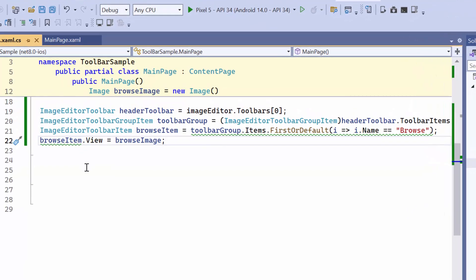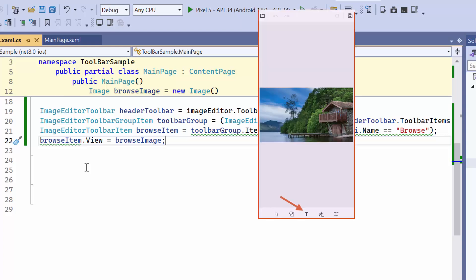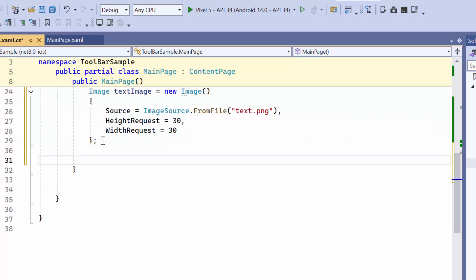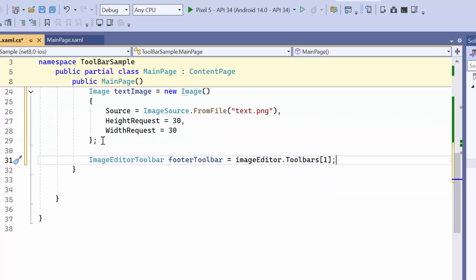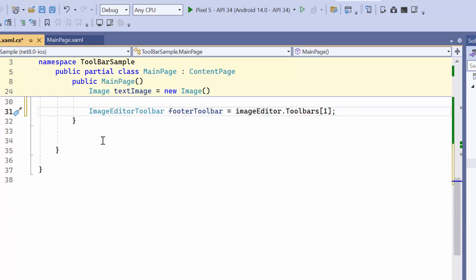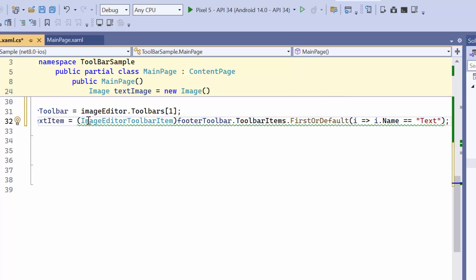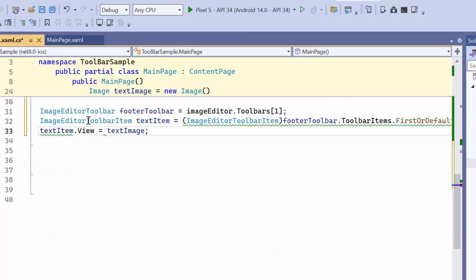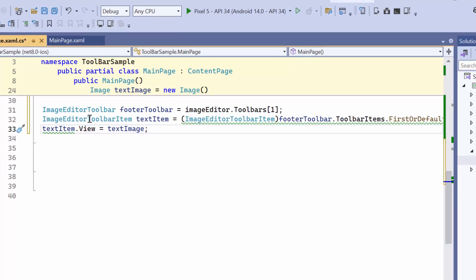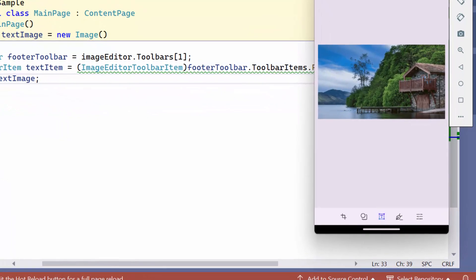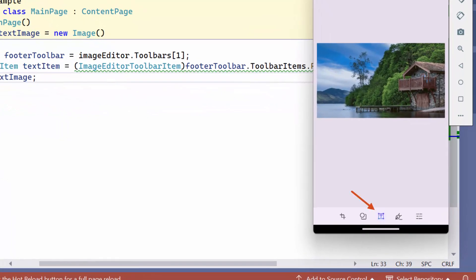Next, I'll customize the text icon in the toolbar. This is the default text icon displayed in the toolbar. To customize it, I replace the text icon by accessing the second toolbar, which is located at the first index. Next, I search for the text item in the footer toolbar. Eventually, I assign the text image to the view property of the text item. In the image editor, you will notice that the text image has replaced the default icon.